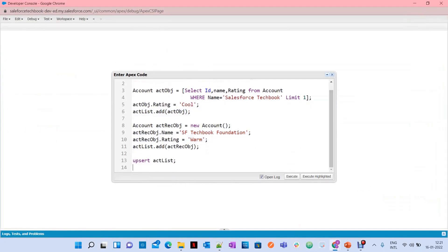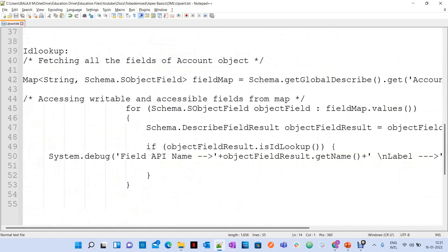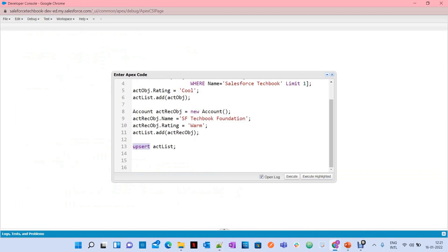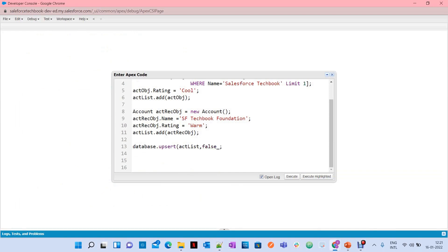Same way, if you want to use the database method — database.upsert — how can you do this? Simply use database.upsert. The database.upsert is a partial DML operation. If there is any error while doing the upsert operation on any record in the list, it is going to ignore that error and consider only the records which are not having issues for doing the successful operation. Other than that, there is no difference between the normal upsert statement and the database.upsert method.